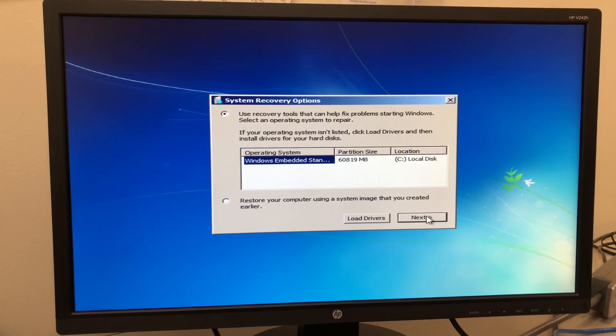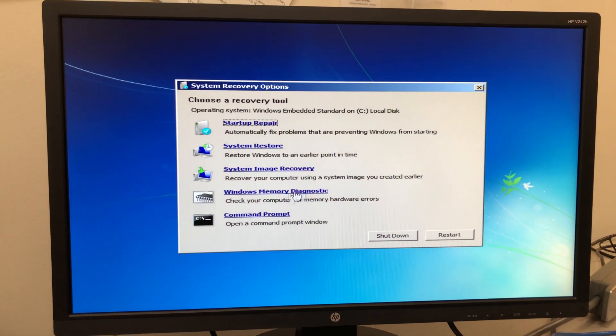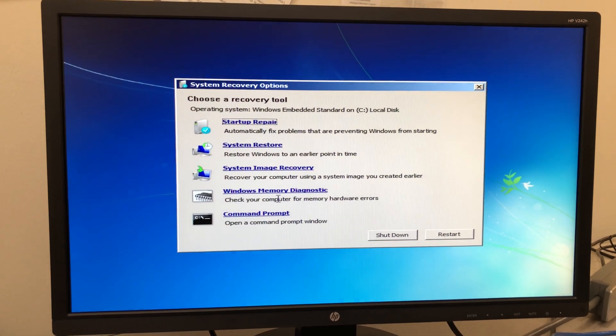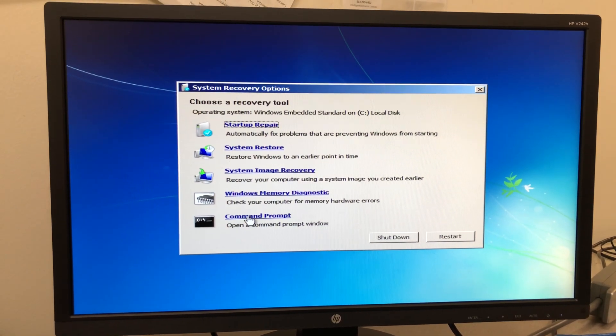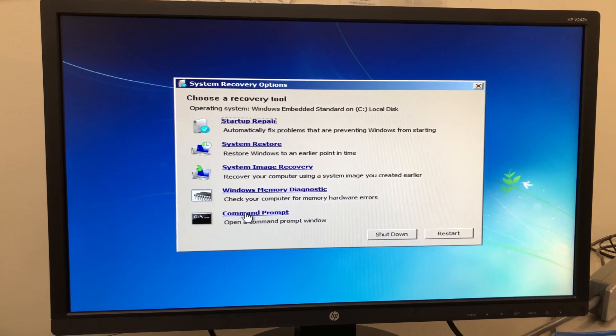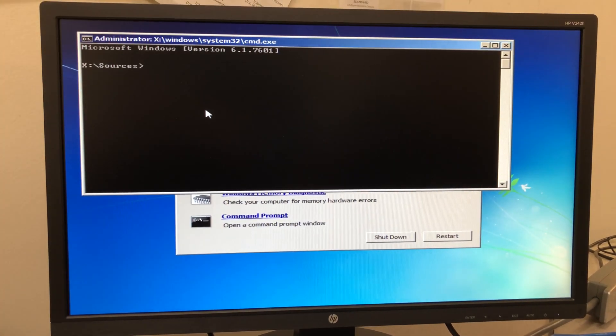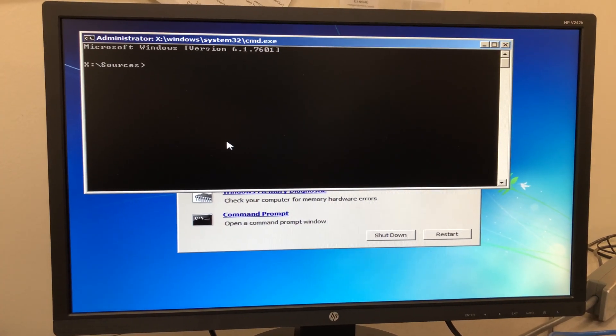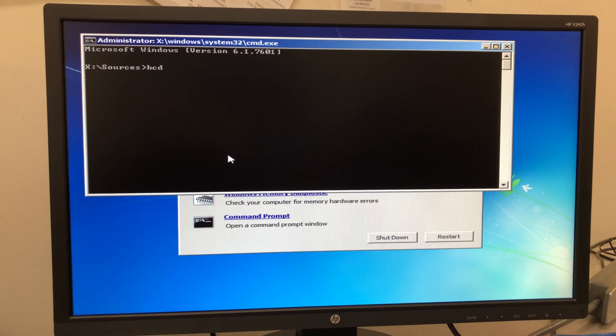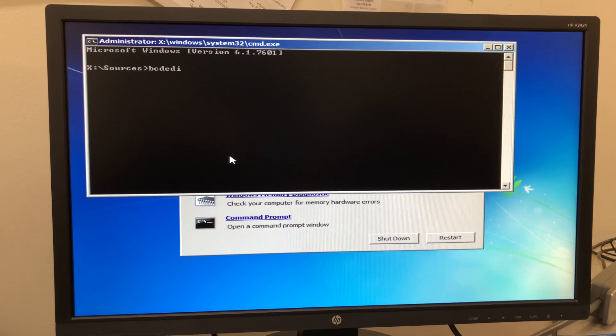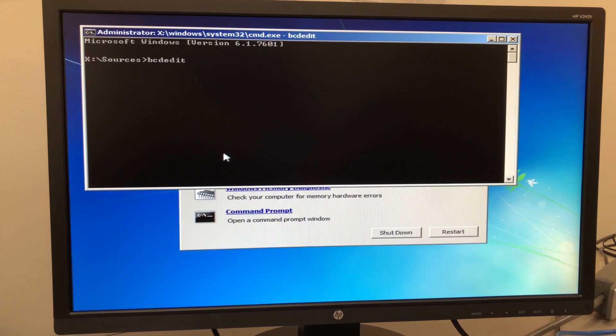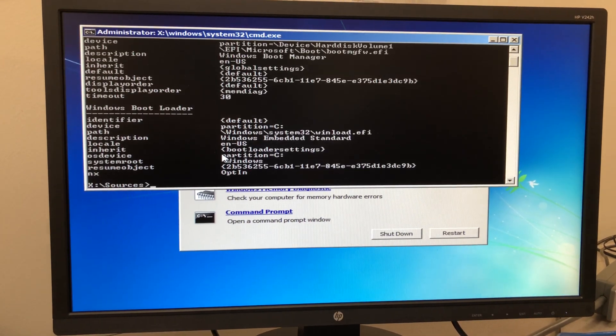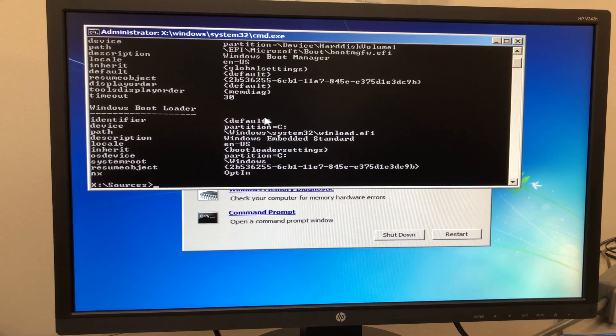The recovery tool we're going to use is command prompt. When the command prompt comes up, type bcdedit and hit enter.